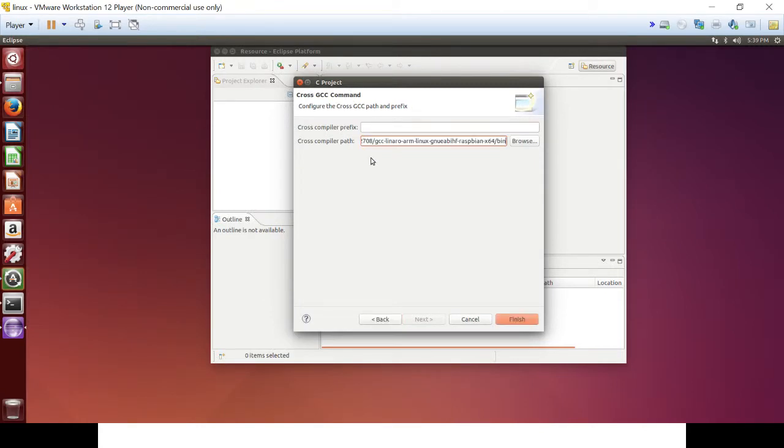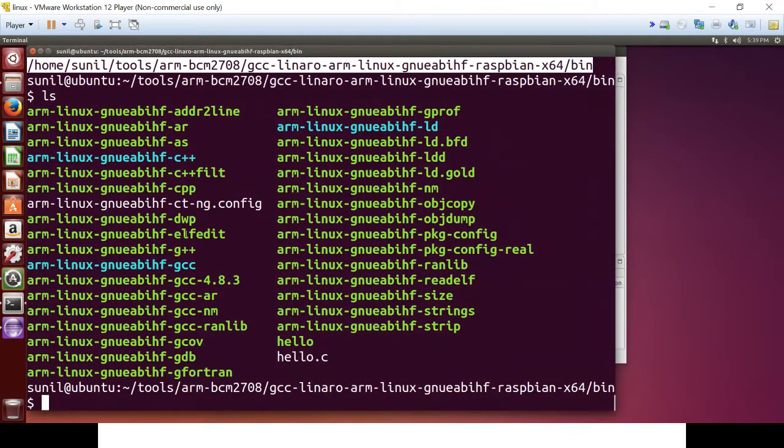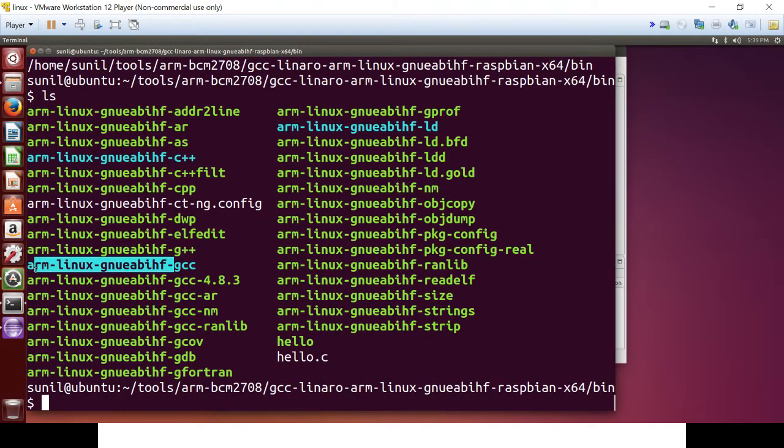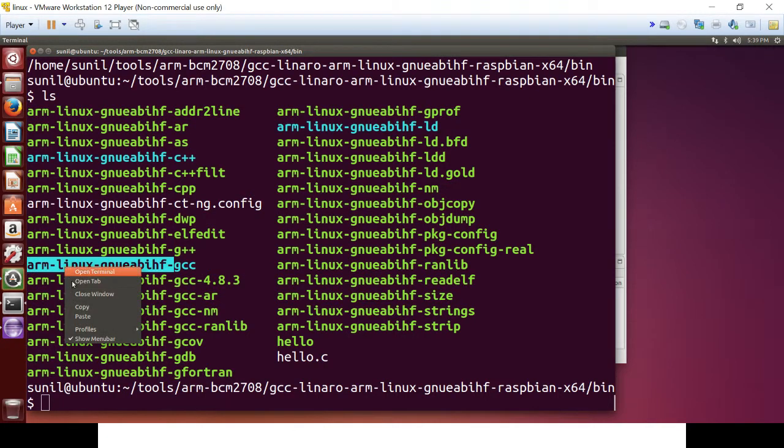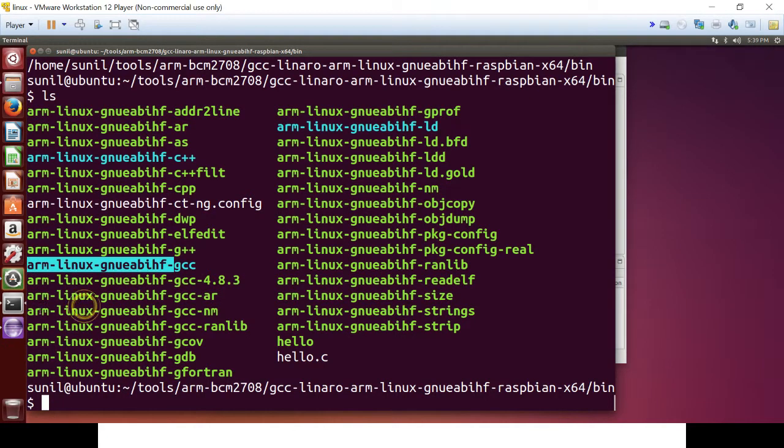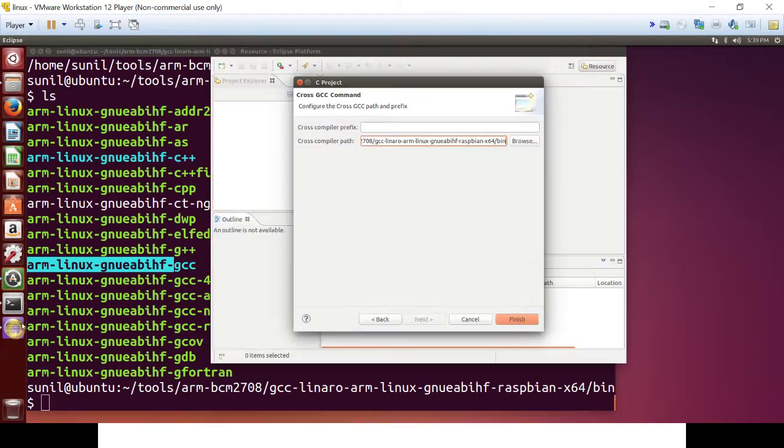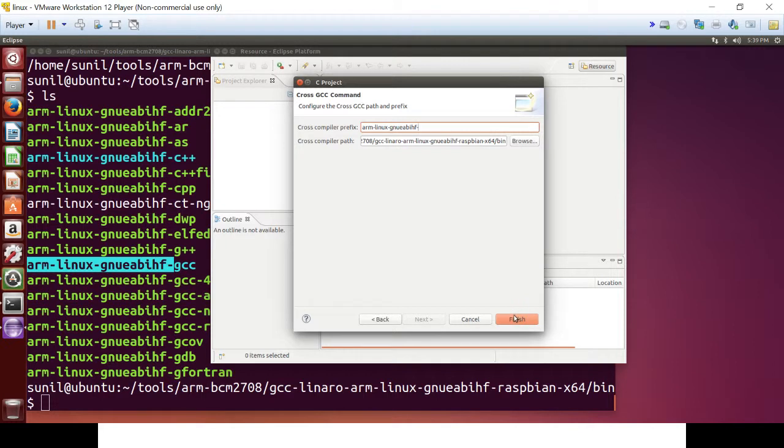Copy the path in cross-compiler path and select the GCC toolchain. And then finish.